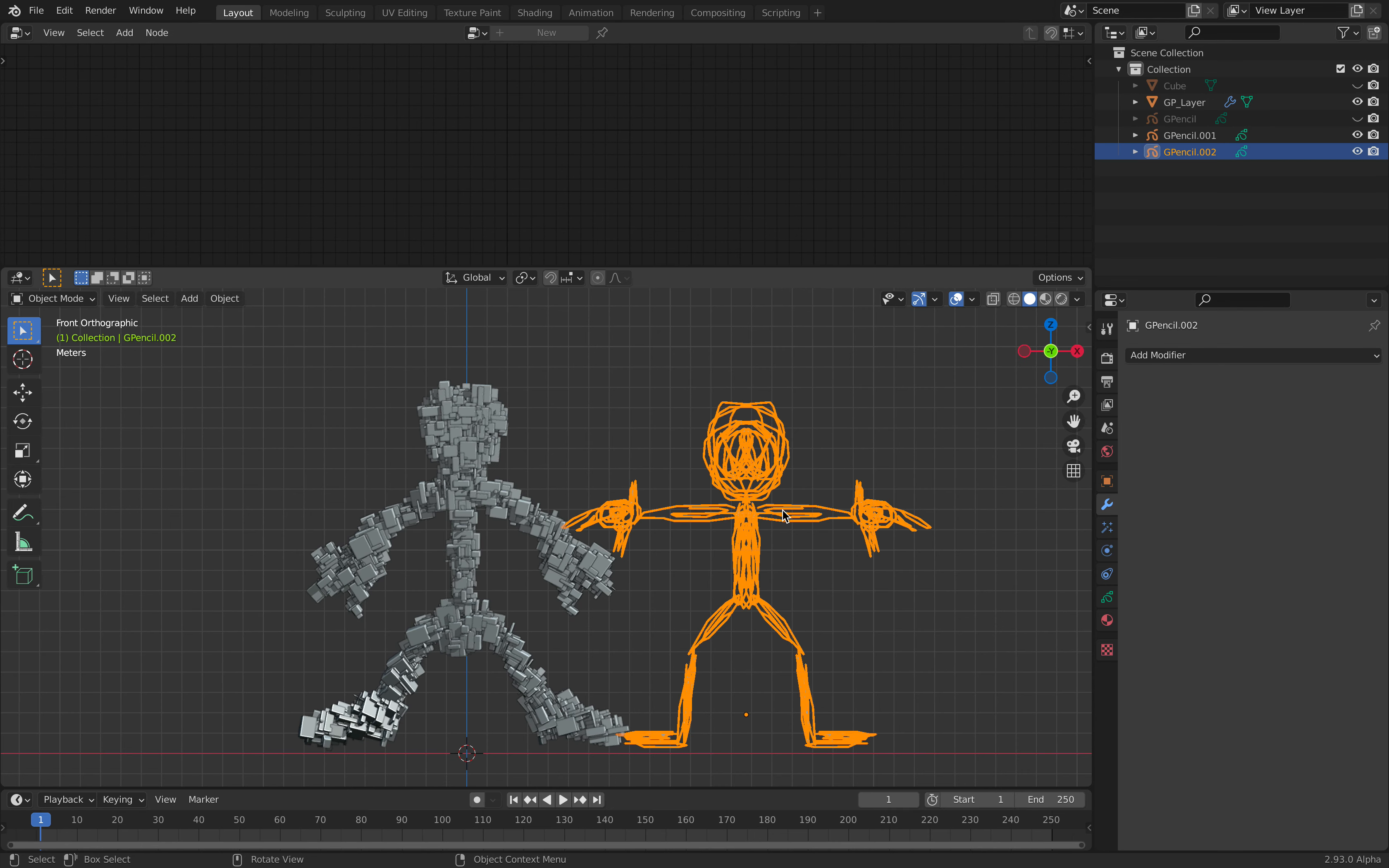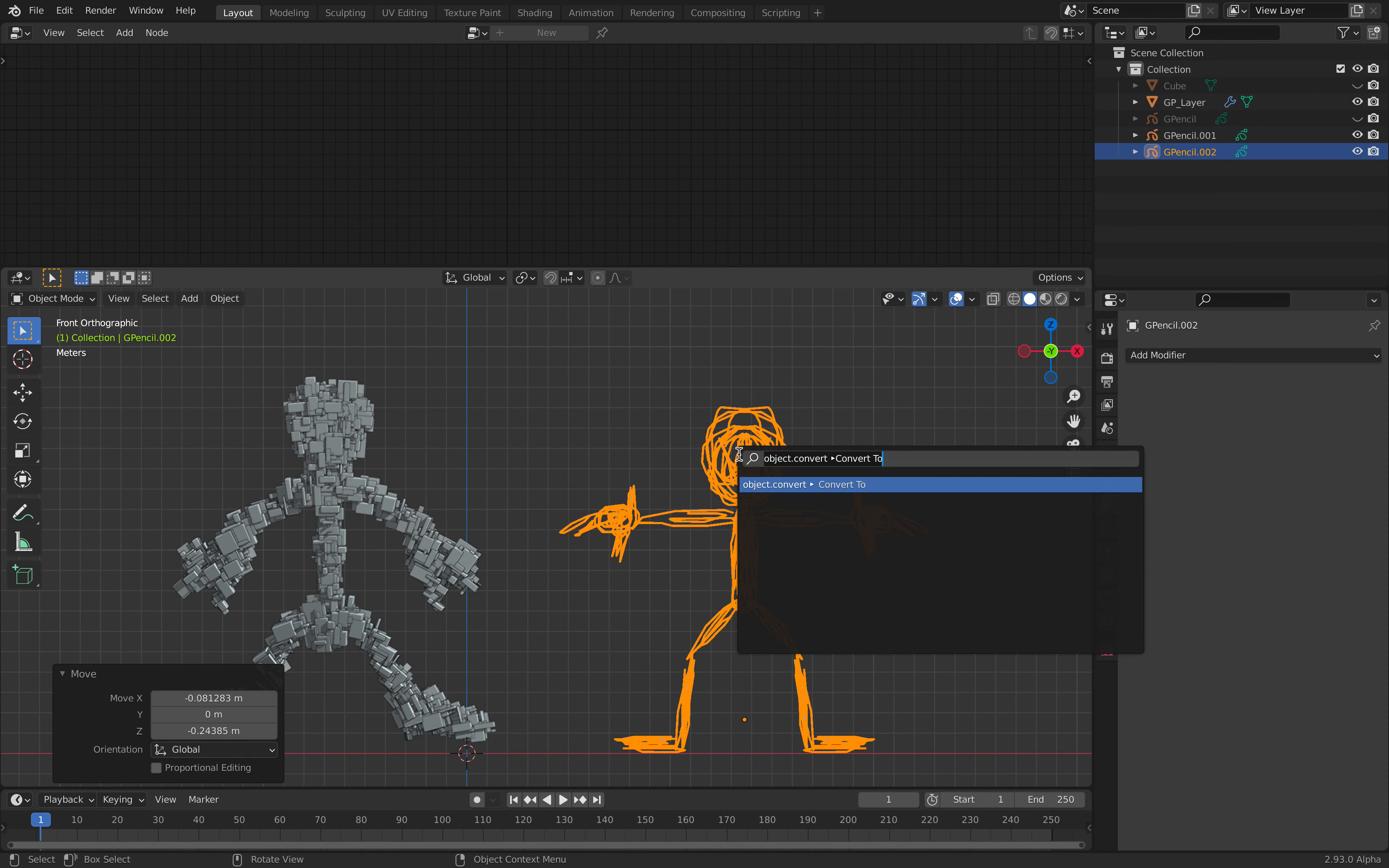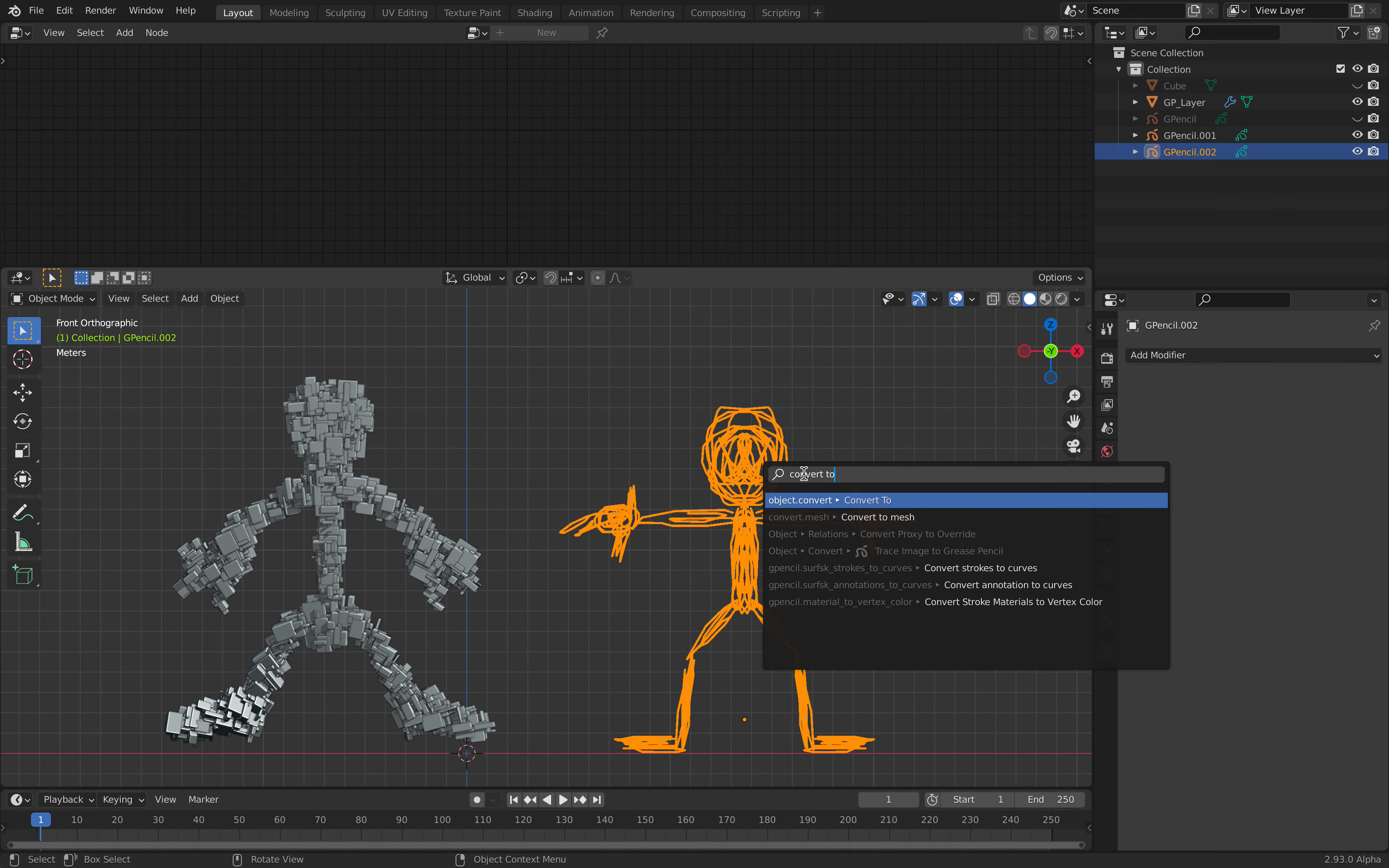This is still like a curve object, I don't know why. I picked the wrong one. Anyway, try convert to mesh.